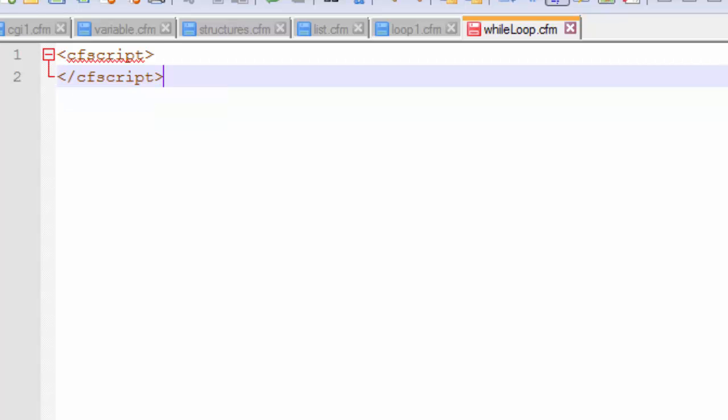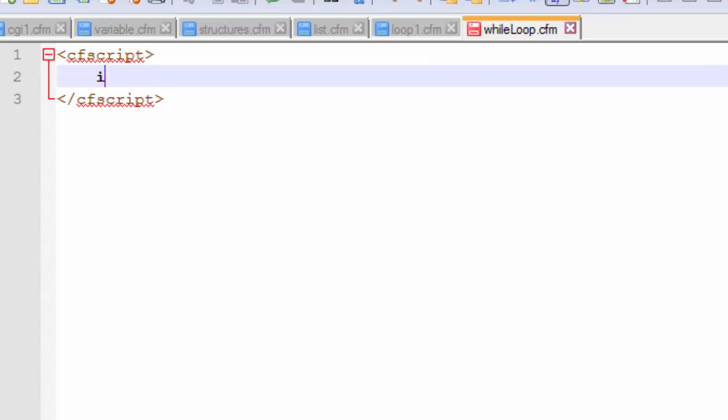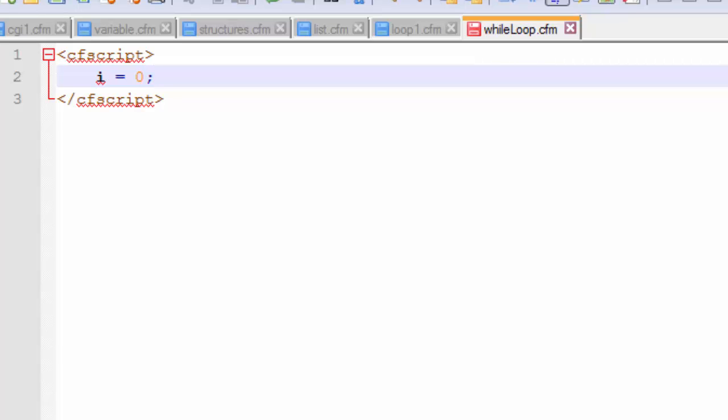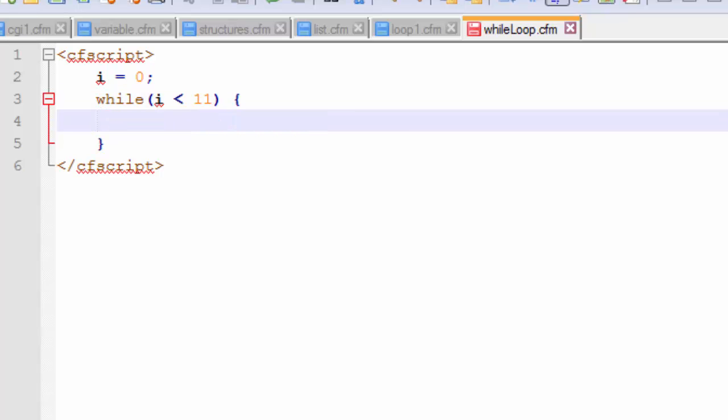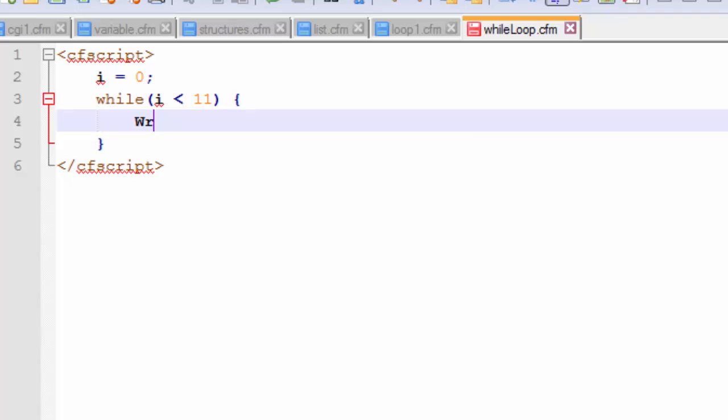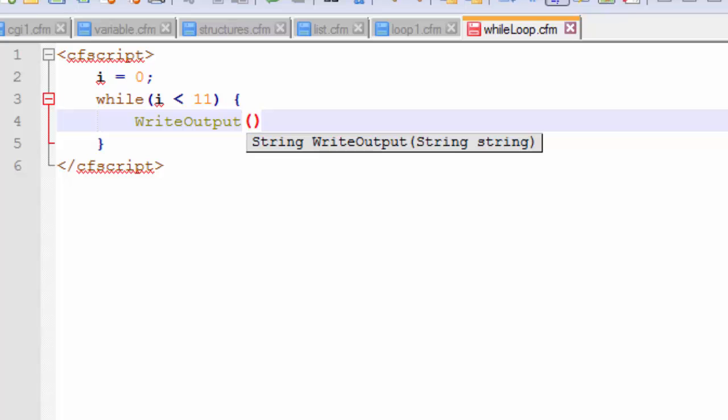So let's finish this and let us declare a variable and initialize it with the value of 0. And now we will start off with our while loop. And we will place a condition that will say i must be less than 11.